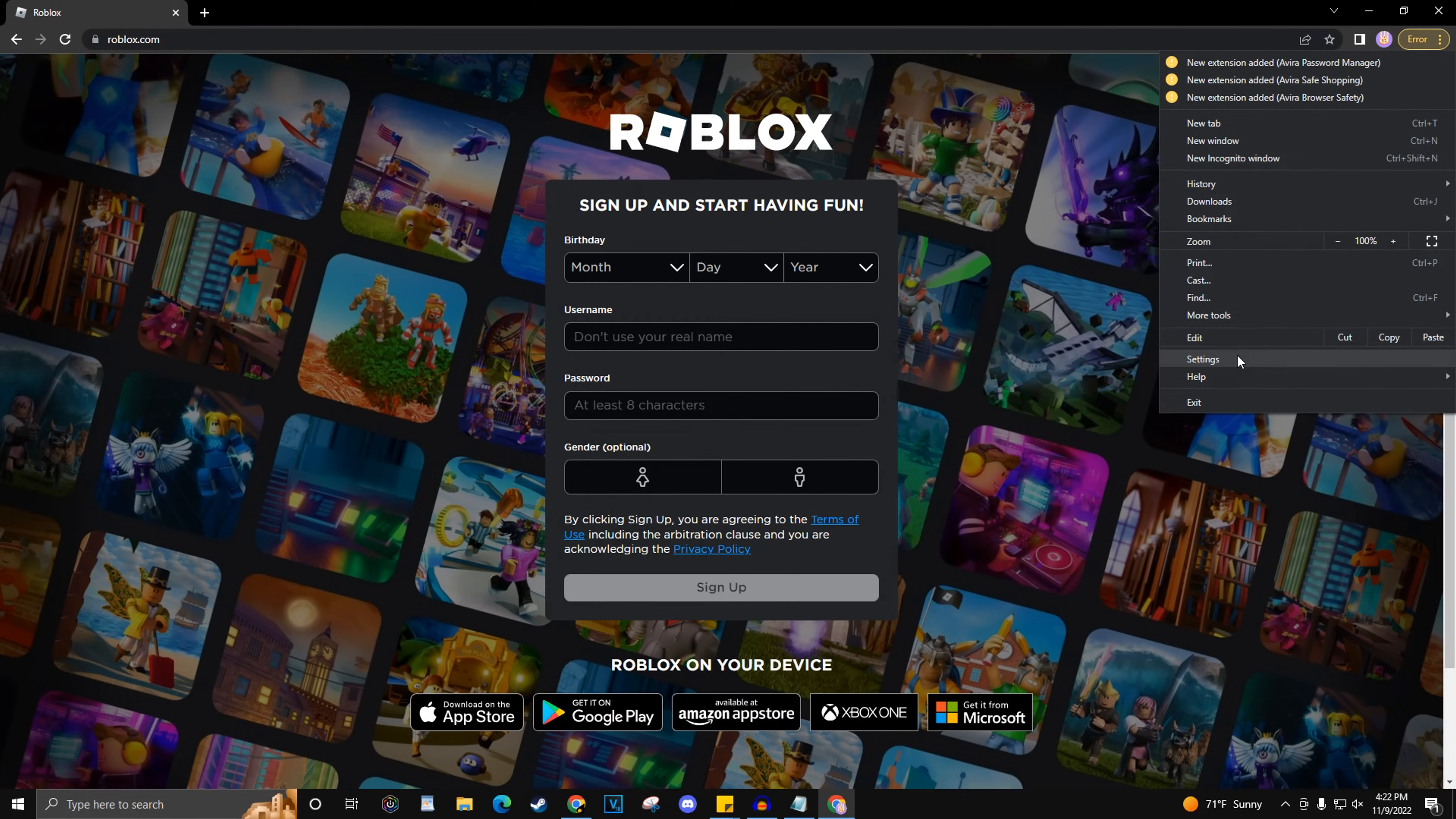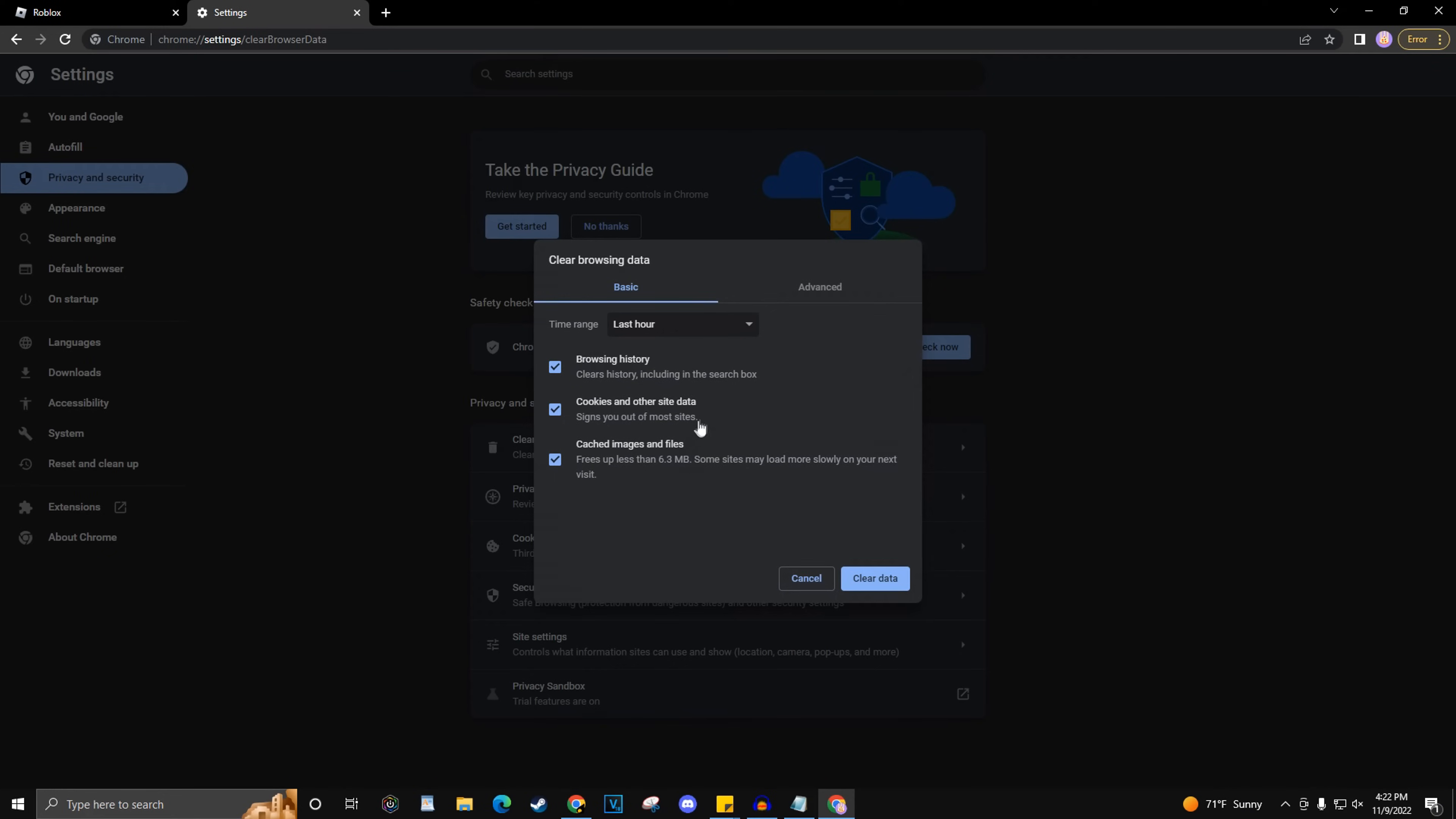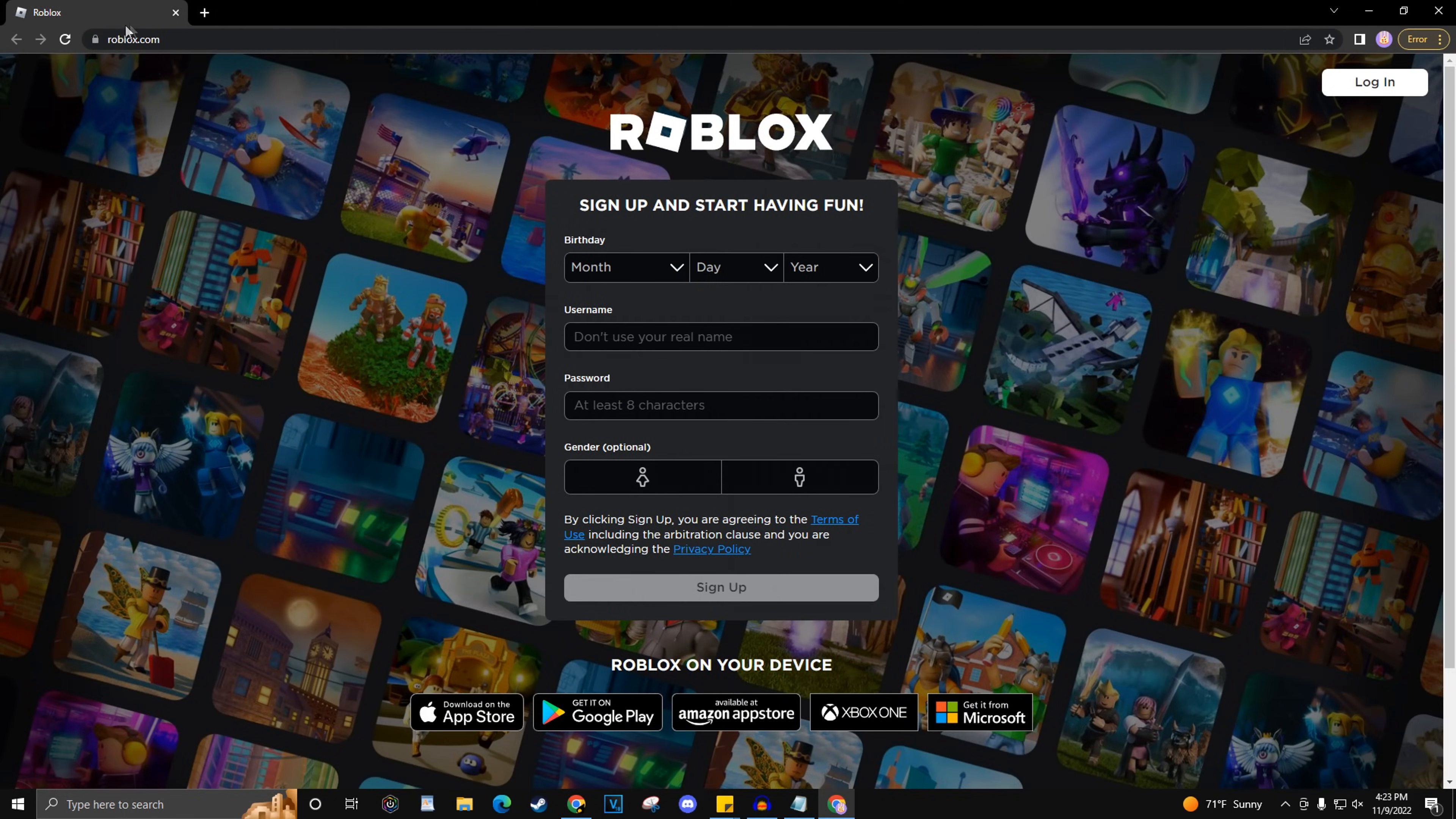Click Privacy and Security, then click Clear Browsing Data. Set the time range to All Time and make sure all boxes are checked. Click Clear Data. Now refresh the Roblox webpage to see if that worked.